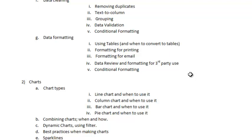Then we will move on to Module 2: Charts. I will talk on the different types of charts — I will explain line charts and when to use them, column charts and the right time to use column charts, bar charts and when to use them. I will also show you how to create those charts and give you many practical examples. Then we will move on to making a combo chart — a chart that has two different chart types. Then we will move on to dynamic charts, doing that using filters, and best practices when making charts. I will also explain sparklines.